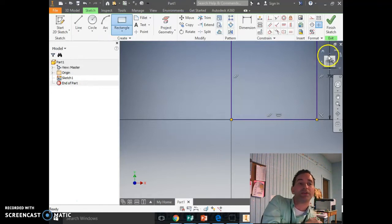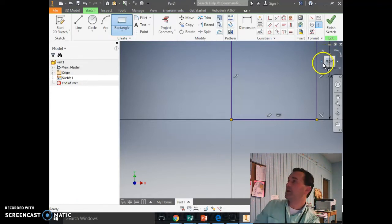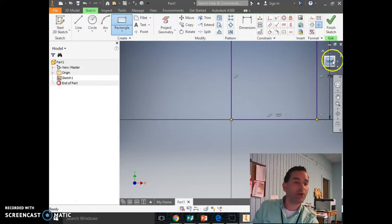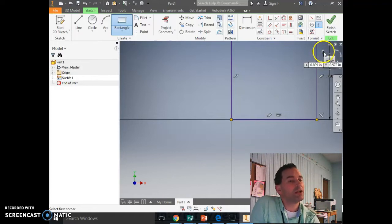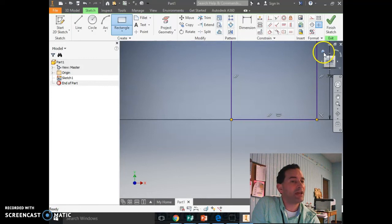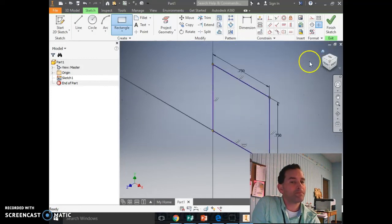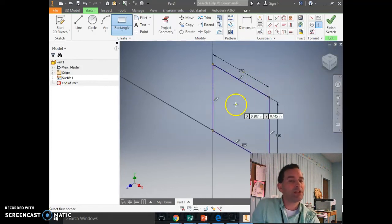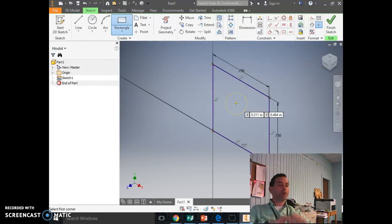Now, this over here — this little view cube, that's what that's called — you're going to click the house button. It looks like it's at the view cube, so click the house and it puts it into home view.